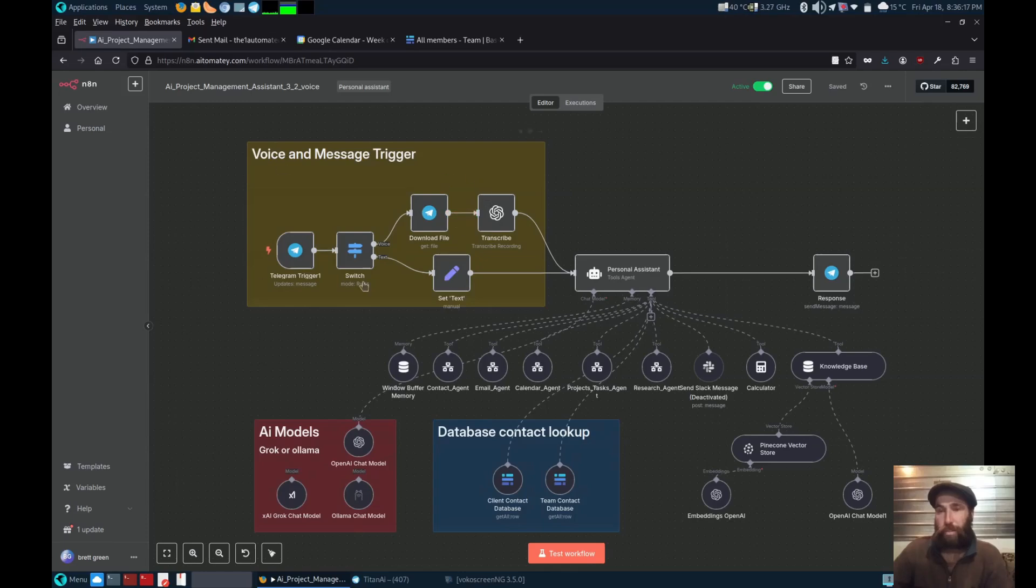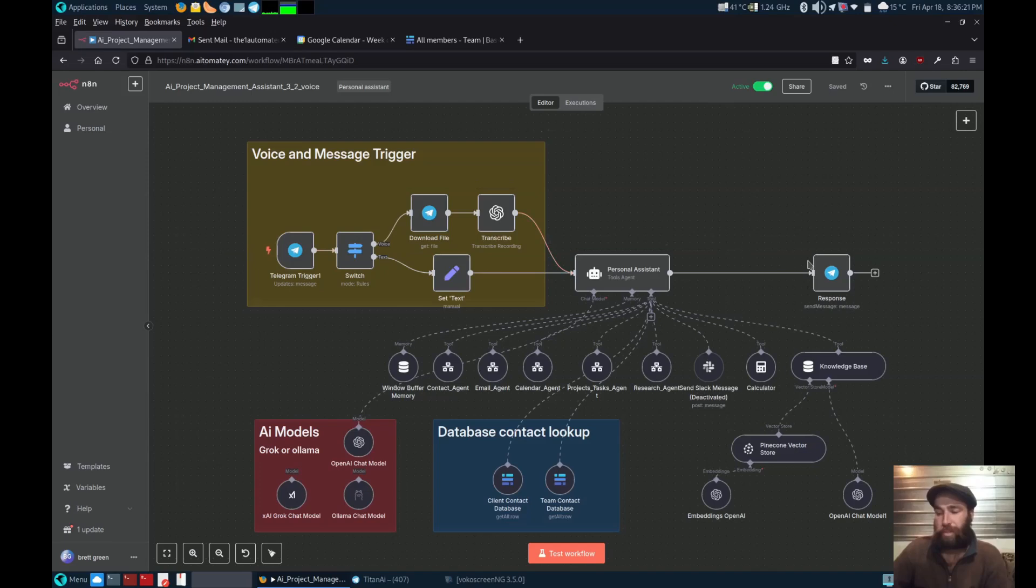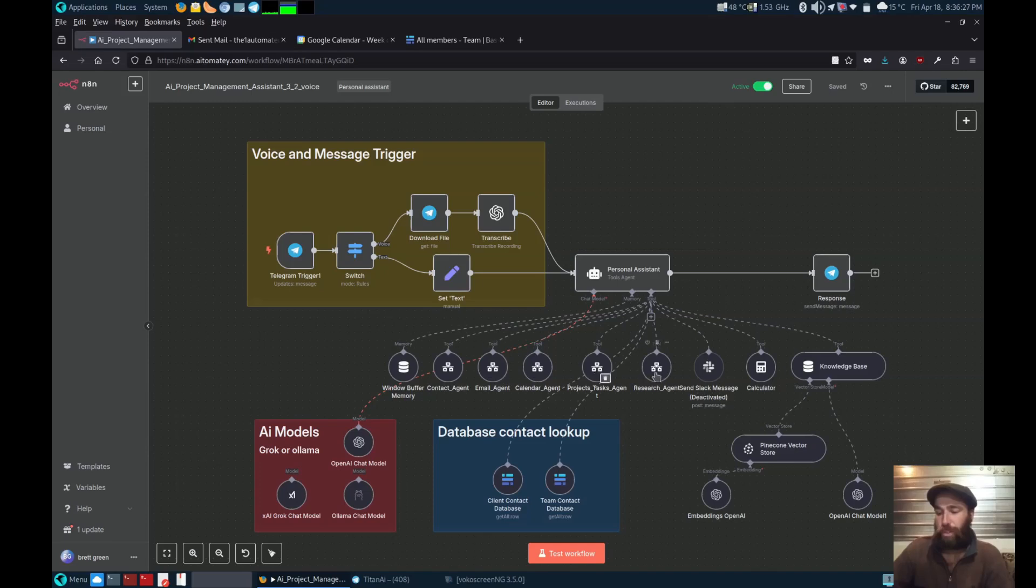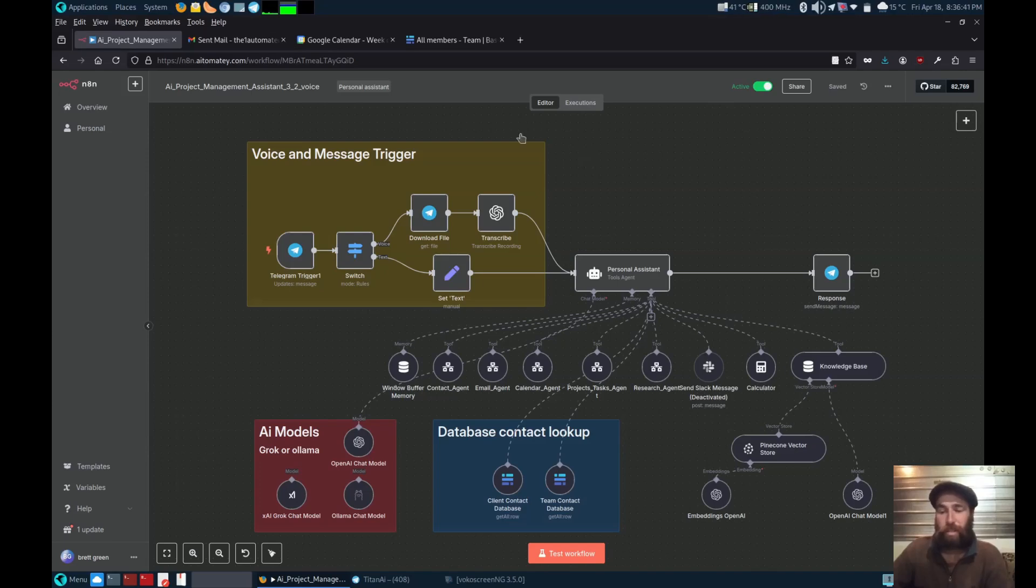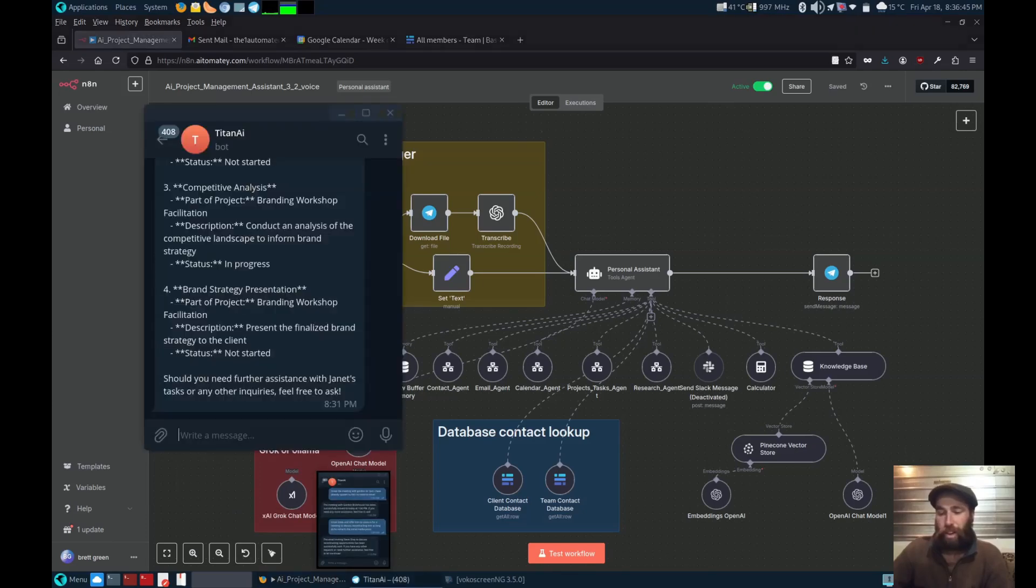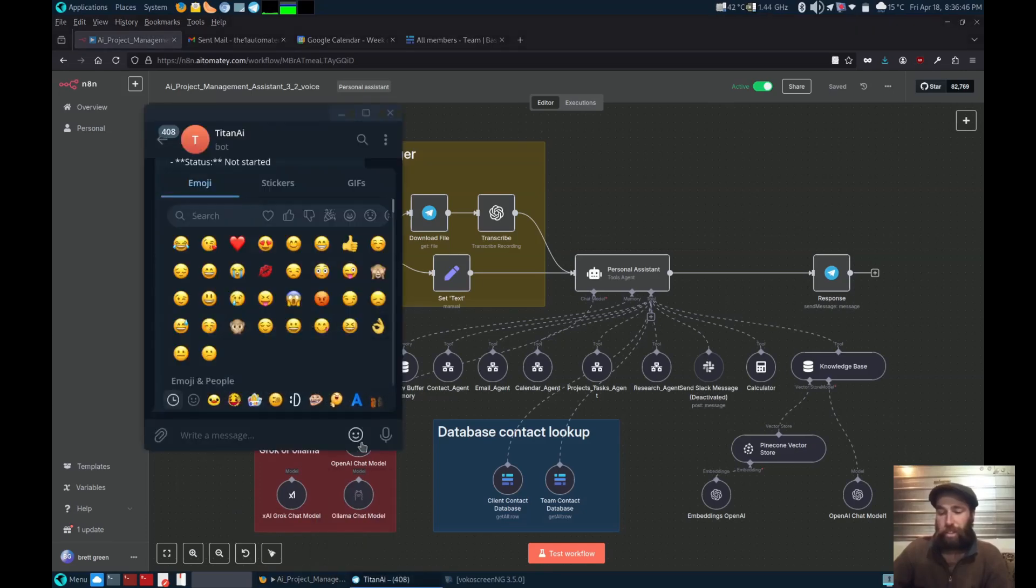You've got both voice and text triggers from Telegram, then your main management agent and all your tool agents here. In the future, you can build it with MCP protocol because both BaseRow and N8N are natively integrating them. Let's give it a test.